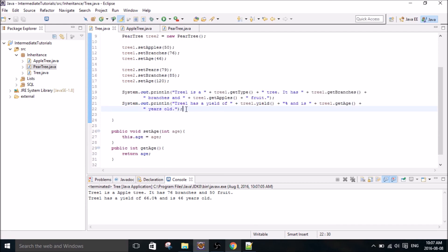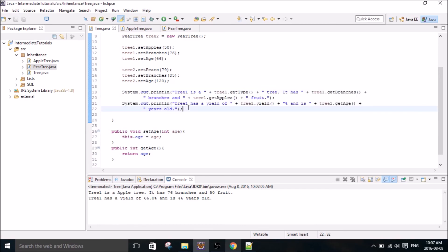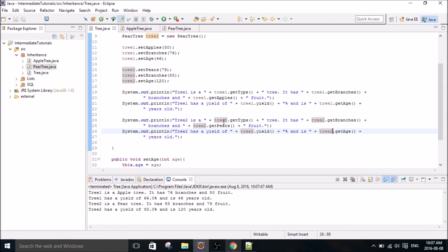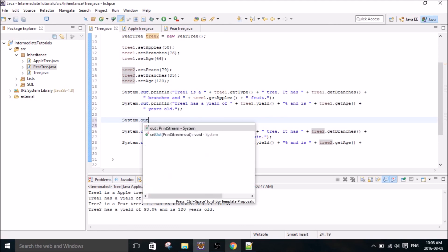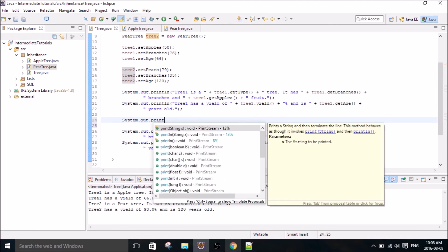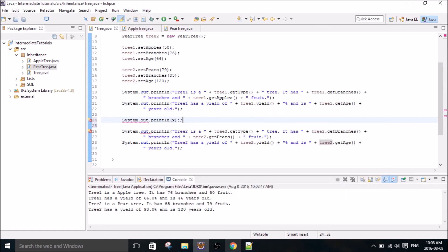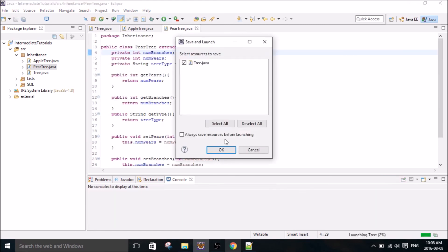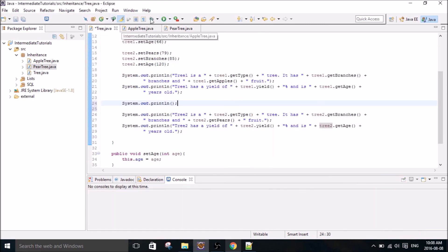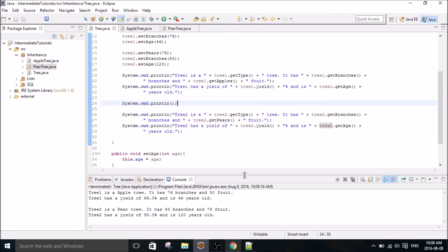Alright, that looks pretty good. I'm just going to copy this and modify it to do the same thing for the pear tree. Okay, there we have it. And we'll just put an extra line in here. I don't know why it automatically puts an X in there. Okay. We'll run that and take a look. So we have tree 1 is an apple tree. It has 76 branches and 50 fruit. Tree 1 has a yield of 66.0 percent, 46 years old. And tree 2 is also good.